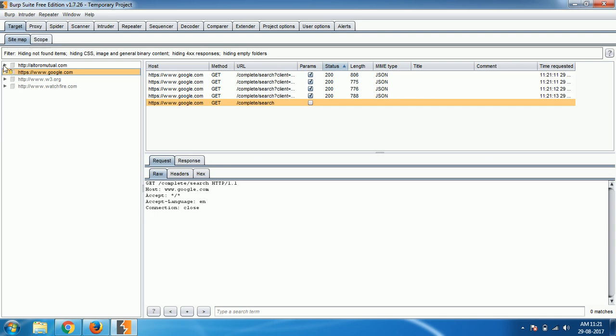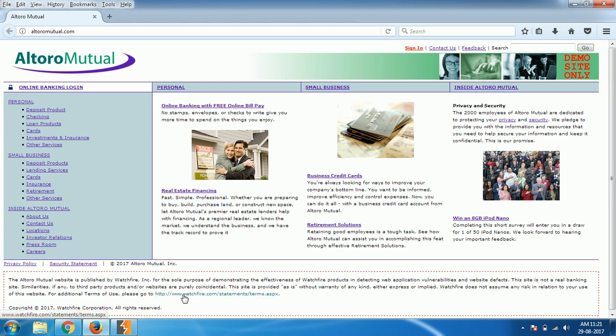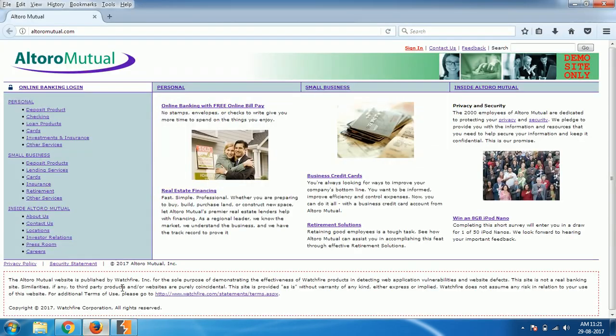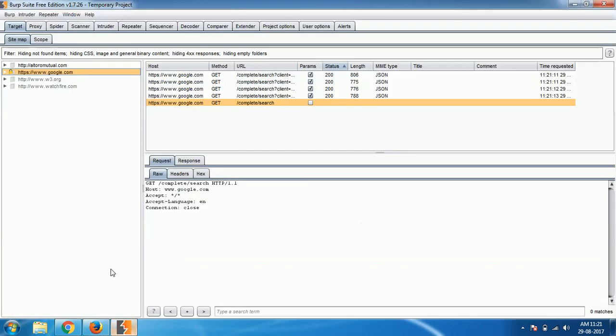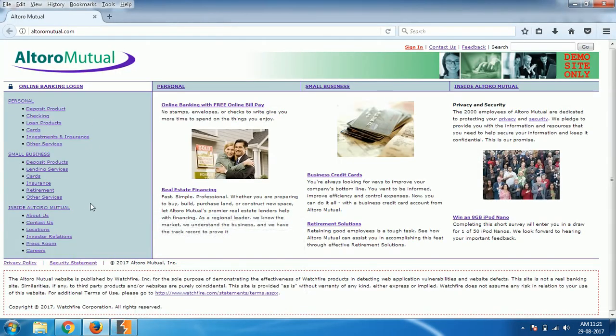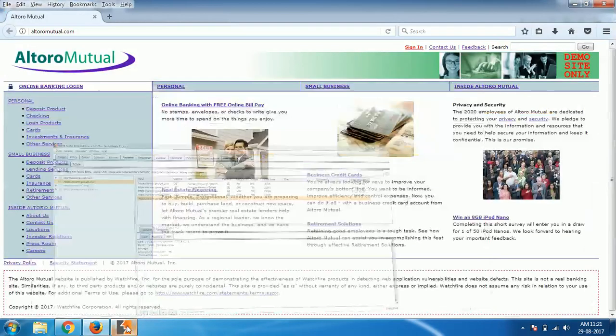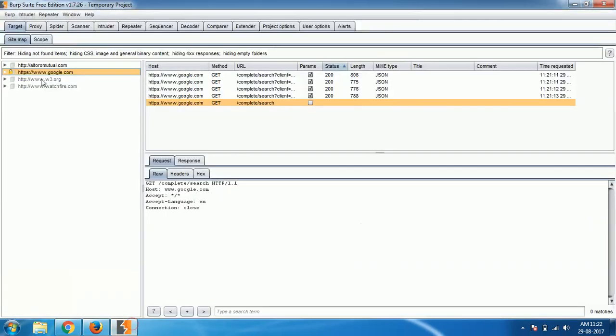Sitemap will be created automatically when you navigate through the website. As soon as I open this website, whatever links are there and wherever it is redirecting, like this watch file is listed here, Google search box, templates from W3 Schools are also available here. Whatever the website is referring to, the links and everything will be added to the sitemap automatically.